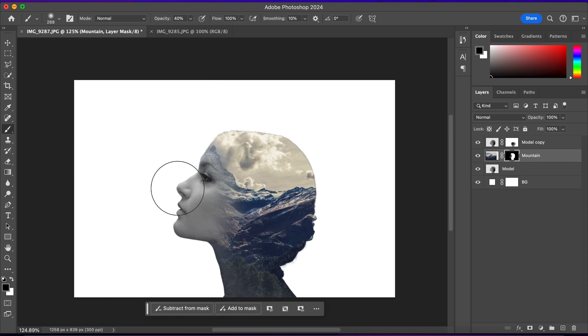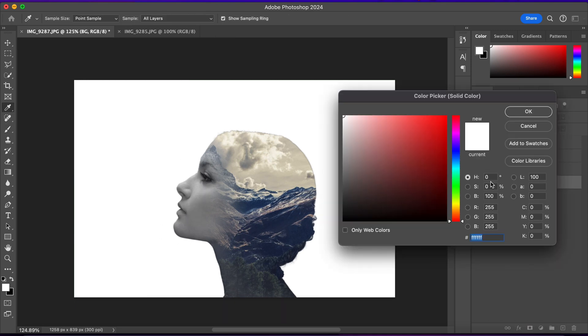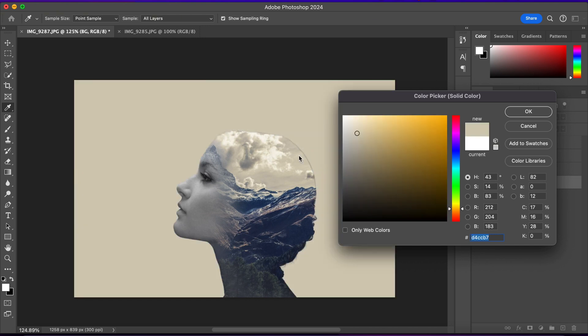Alright, now I'll select the background layer and I'll double-click on it. And I'll sample a color from here. And I'll press OK.